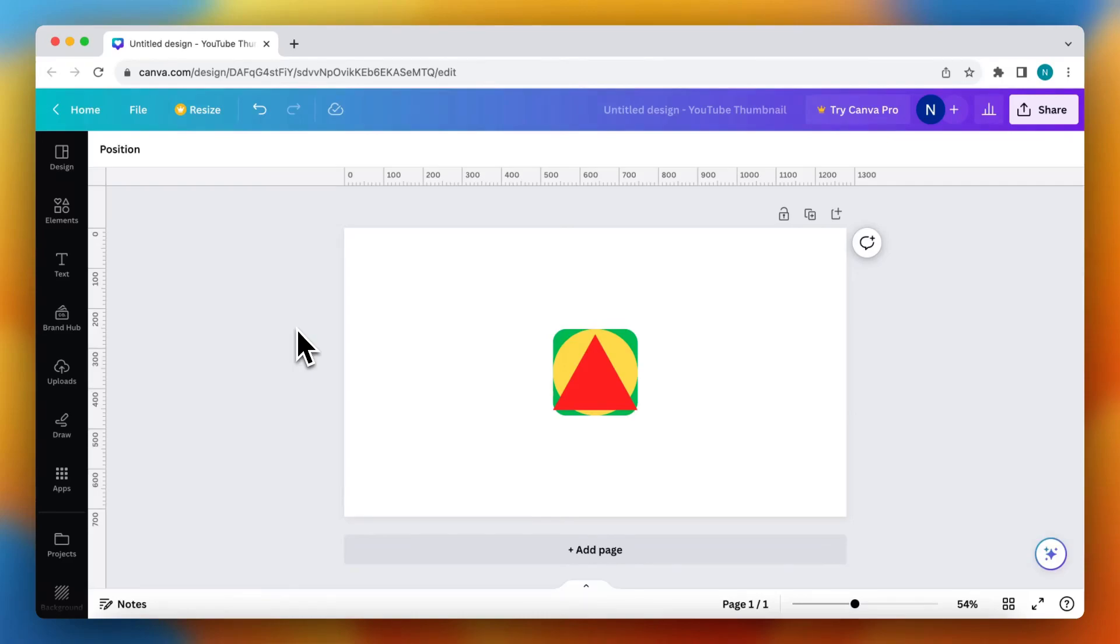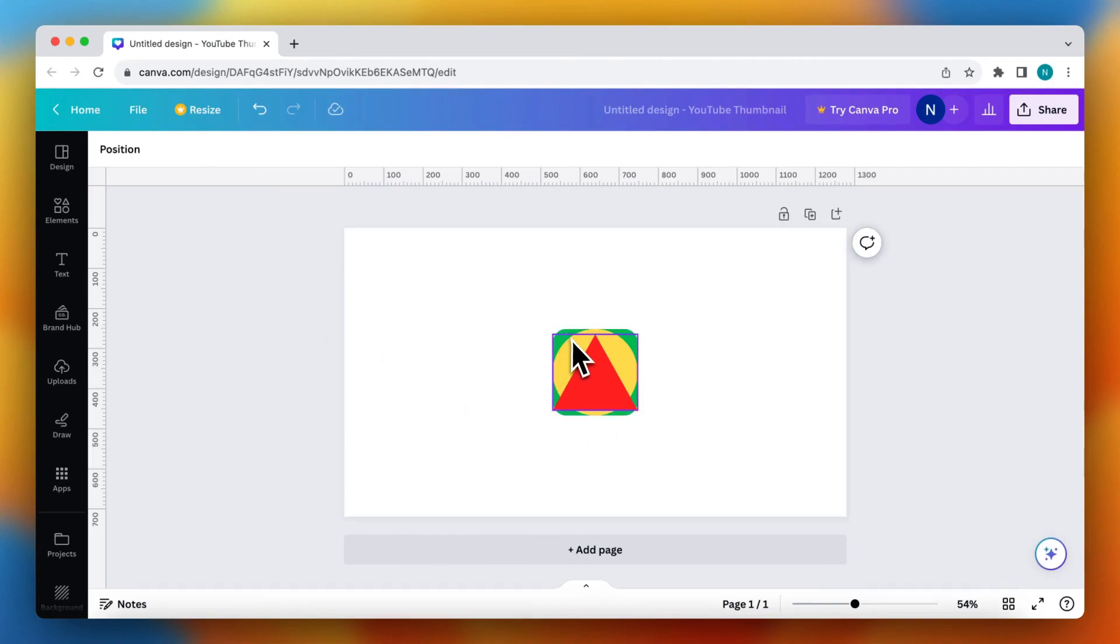Hey guys, in this video I will show you how to select layers in Canva. As you see, I have now opened three shapes and I put them on top of each other.